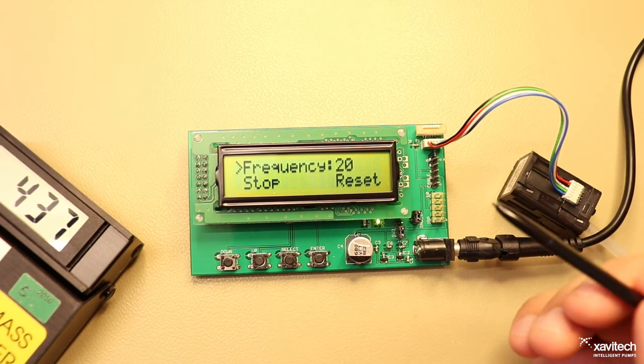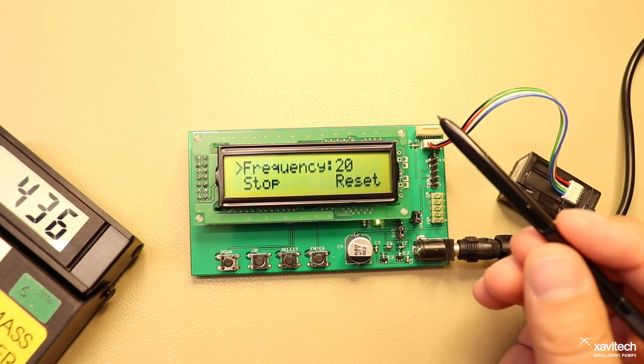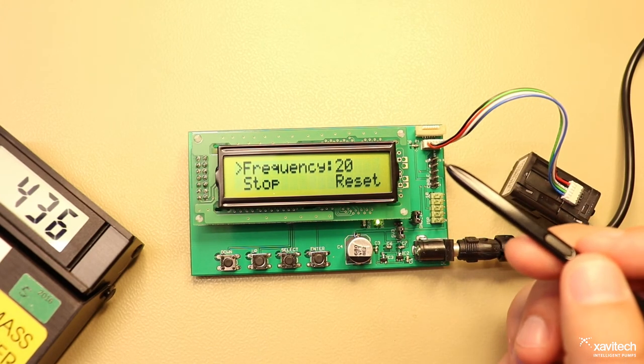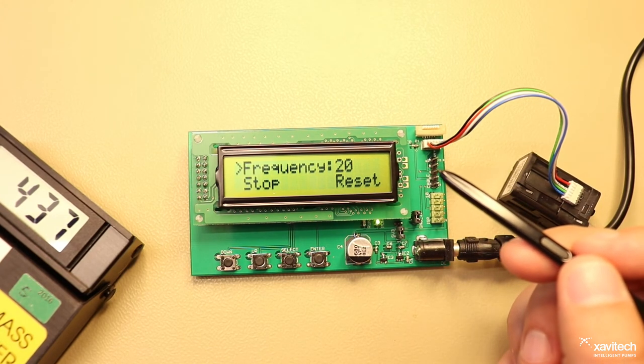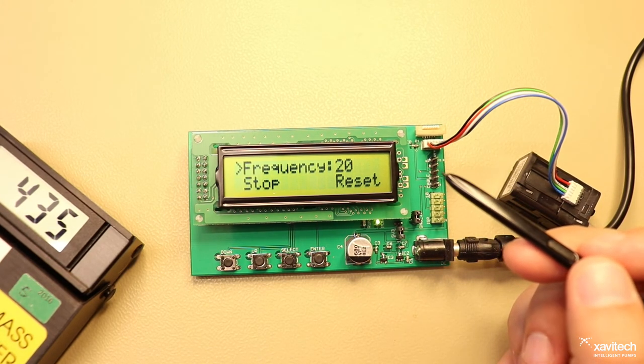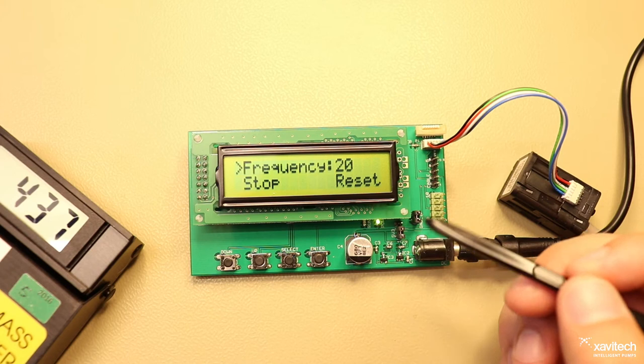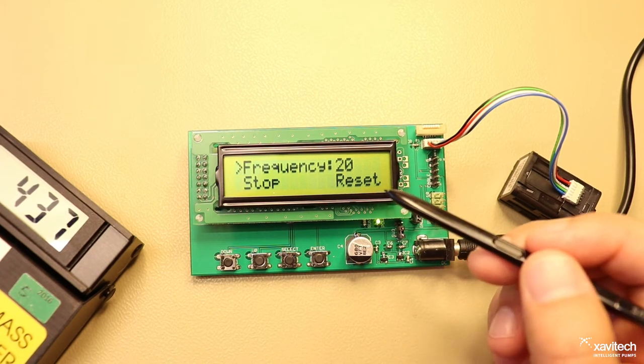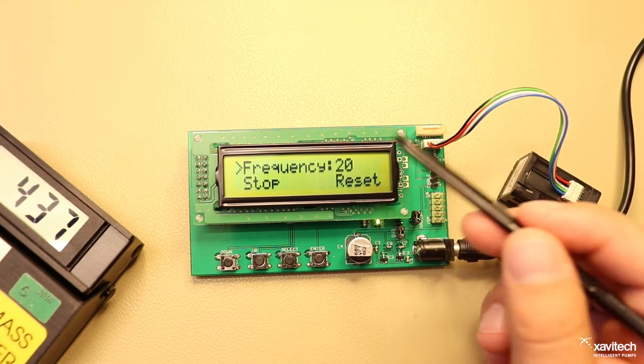During production each pump is calibrated to a certain frequency value together with other parameters. When you first start the pump with the FCU you will see this frequency value.